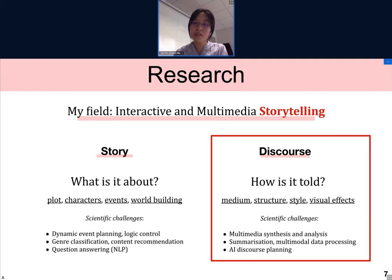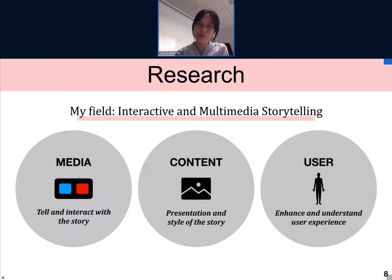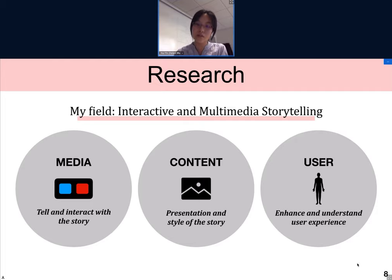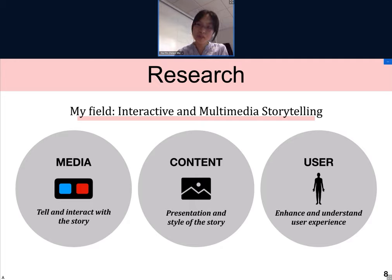How can we create more engaging storytelling experiences? Specifically, my research concerns media — what are the technologies and their affordances to allow us to tell and interact with the story? Content — how can we adapt different content to various media and platforms? And user — enhancing and understanding the user experience.